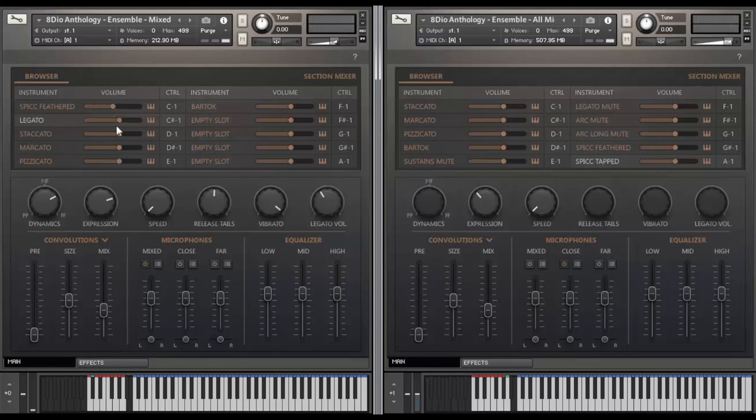Obviously you can control the volume of each of the individual patches here as well. And if you want to control them with CCs instead of regular key switches down here, you can click here and you can assign it to any CC that you want as well by clicking this little keyboard here.